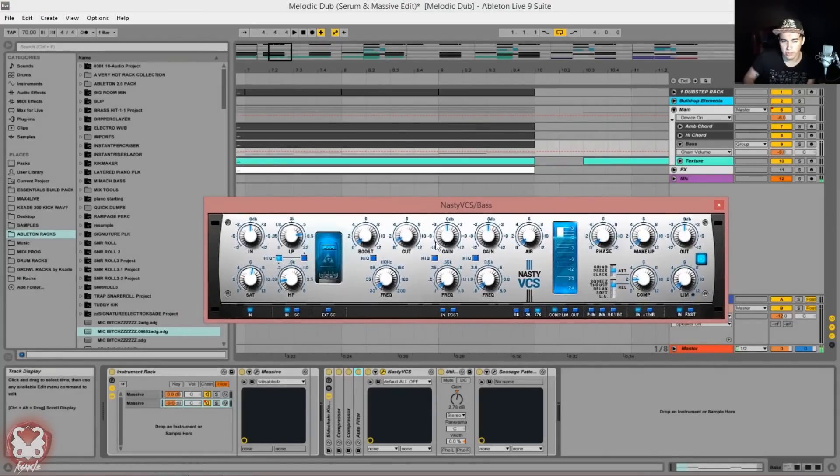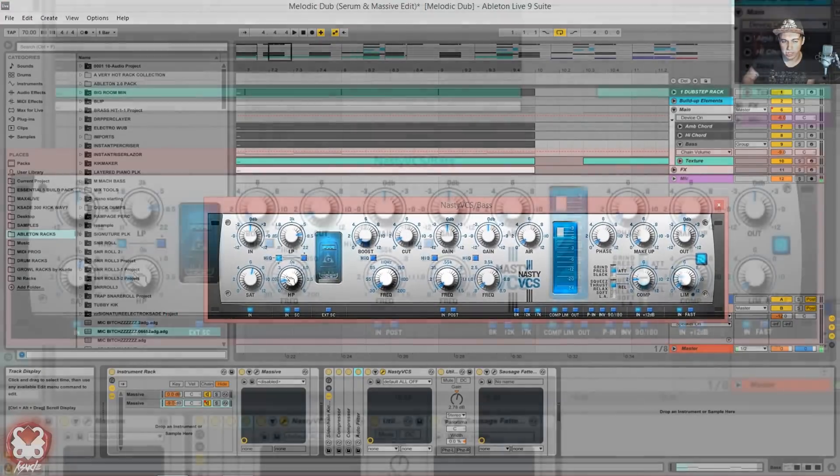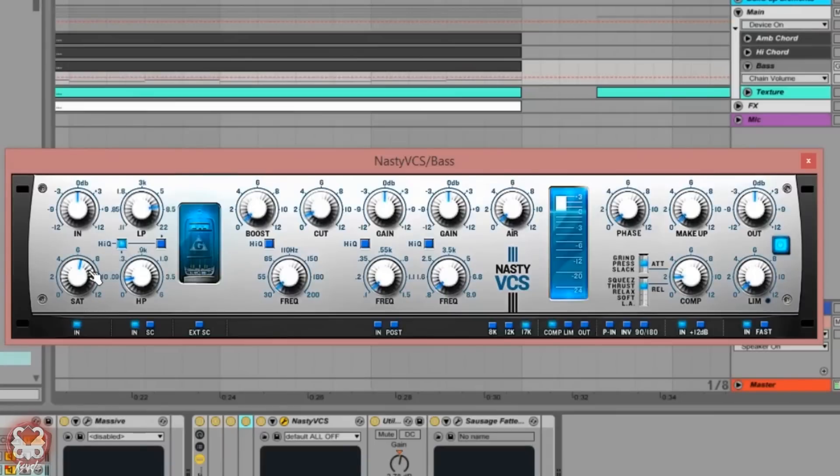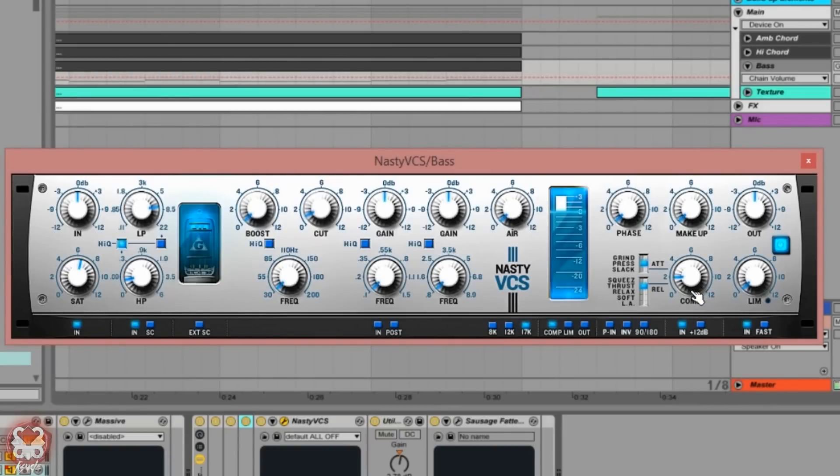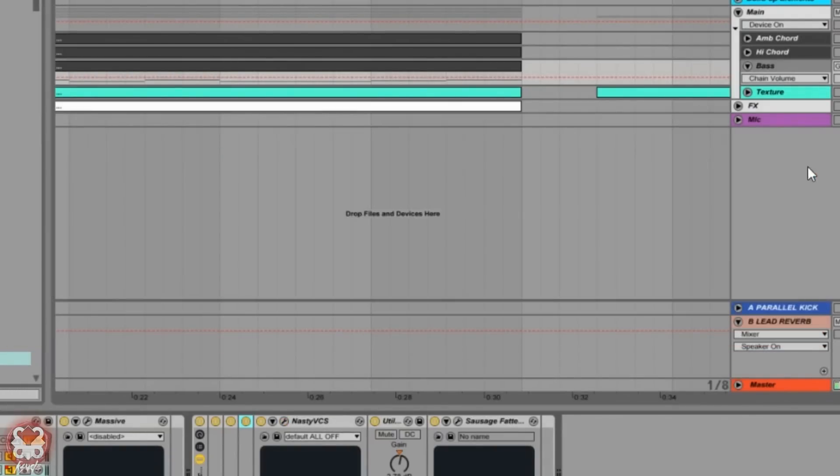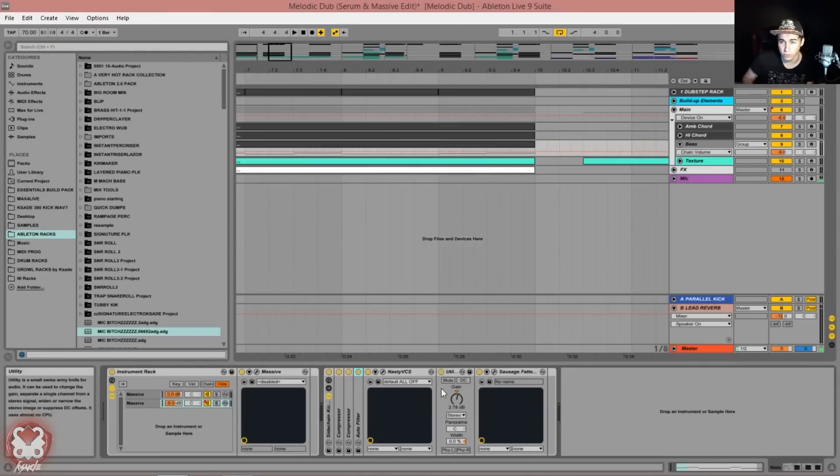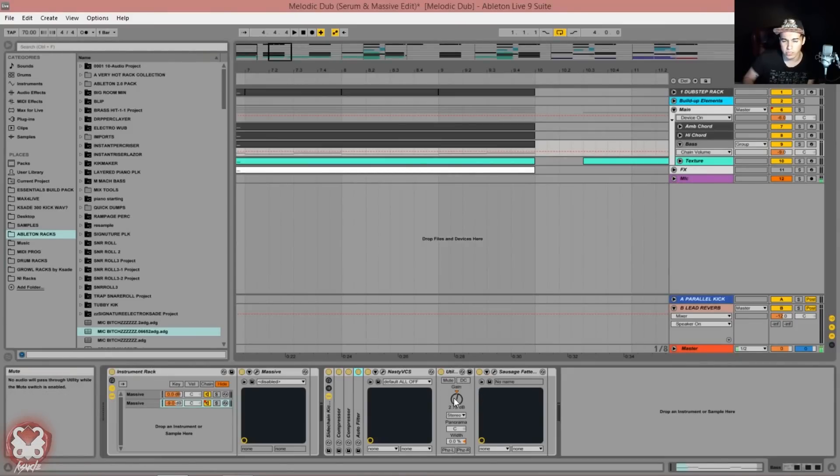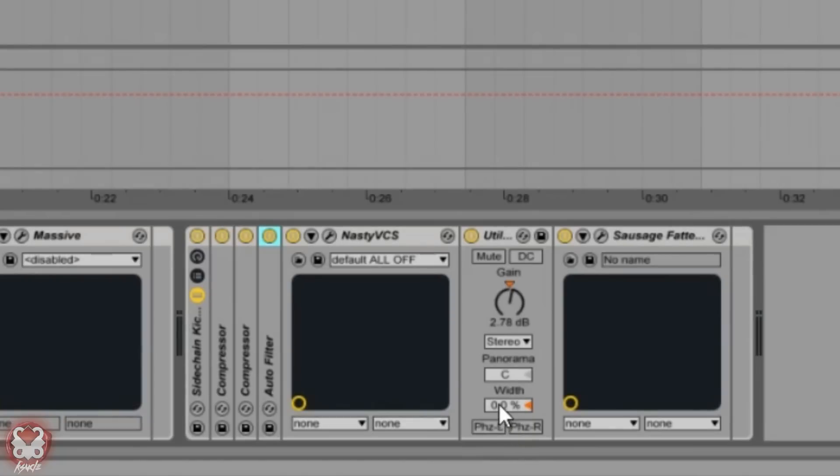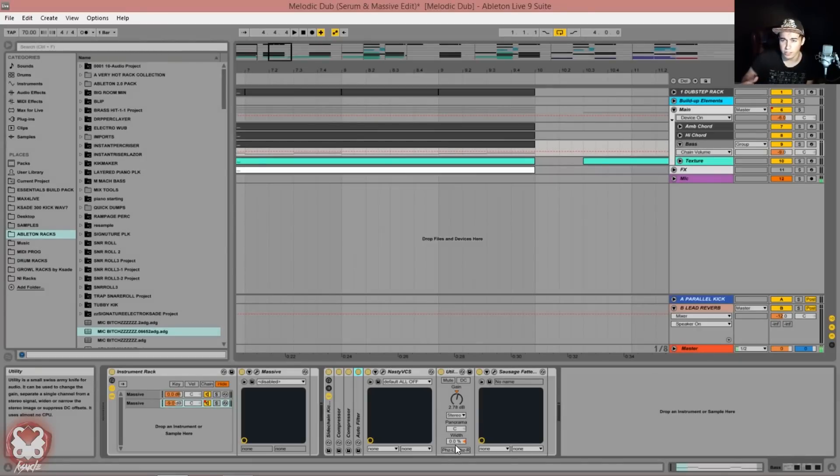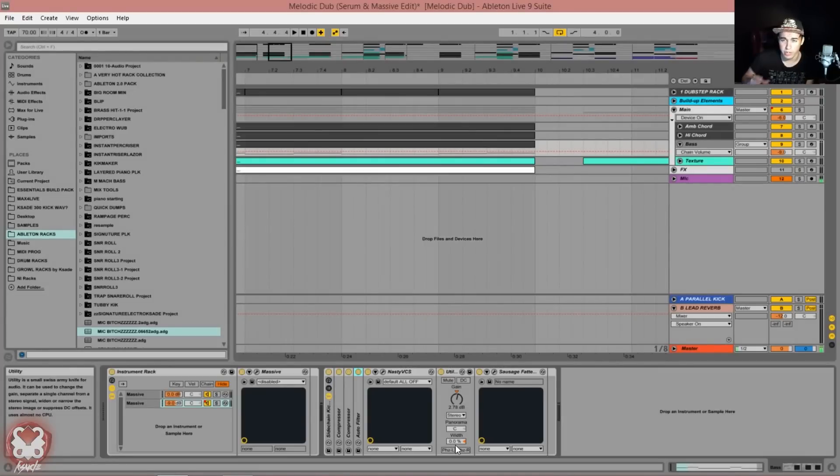Then we have the channel strip once more. We're just kind of cutting out a little bit less low frequencies, cutting out around the same high frequencies. I really don't need these frequencies in the bass and saturating much harder. Then we're doing the same amount of compression, somewhere around negative three dB of gain reduction, and we're just limiting, pretty much what you've seen so far.